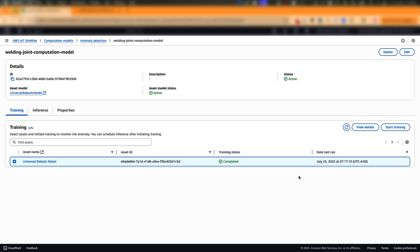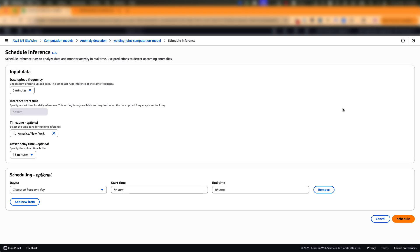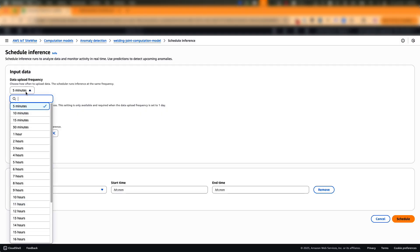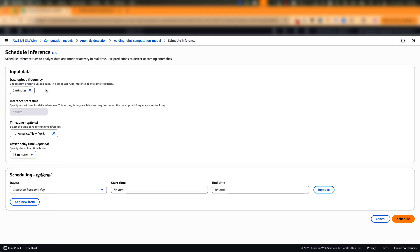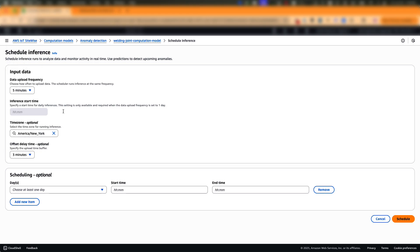To schedule inference, choose the asset and select schedule. First, you'll pick the data upload frequency. So this is the frequency at which the inference runs. So here we are going to leave it at five minutes. And then you can choose some optional settings, especially the offset delay time. This is to accommodate the late arriving data. So I'll keep it at three minutes.